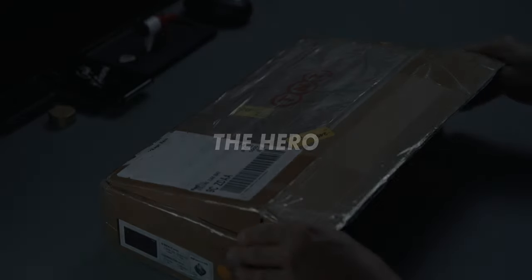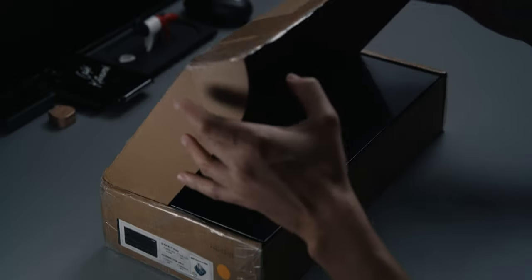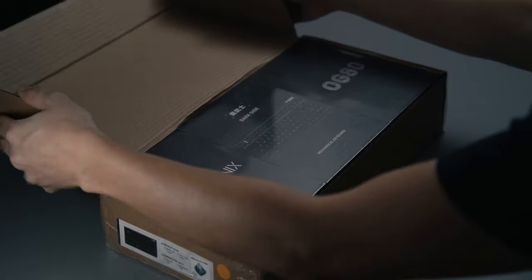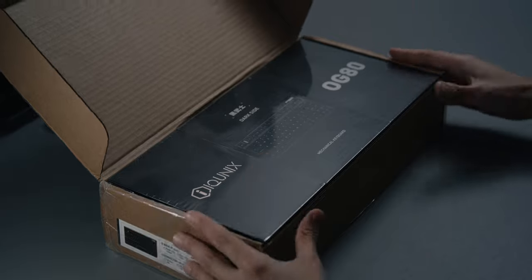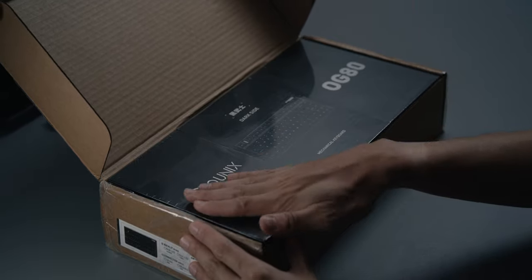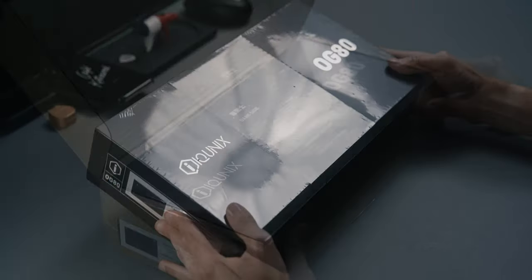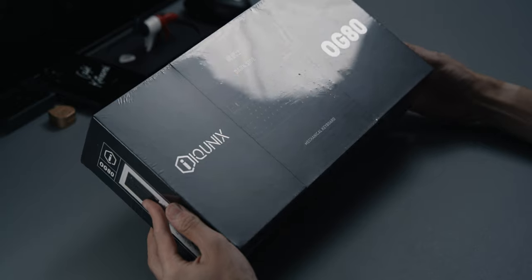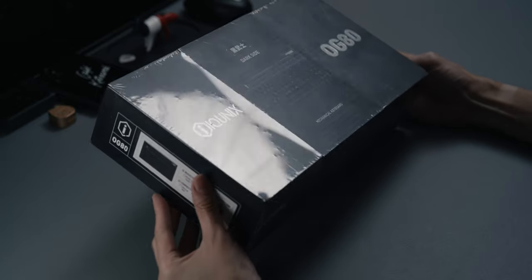So what is this exactly? Well, as just mentioned, this is the IQUNIX OG80 dark side. A mouthful. Yes, dark side is its given name, which refers to the color scheme. The model is the OG80.